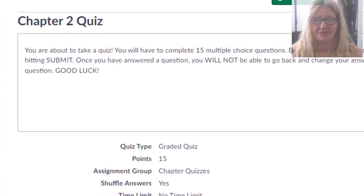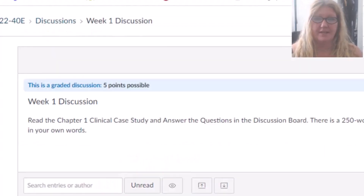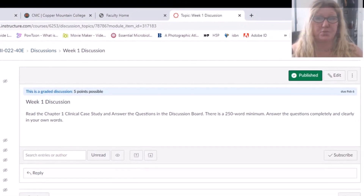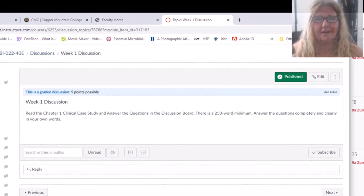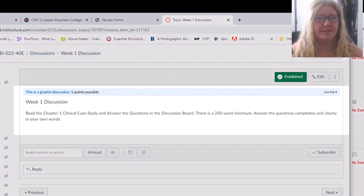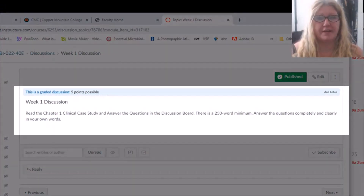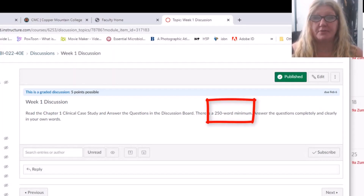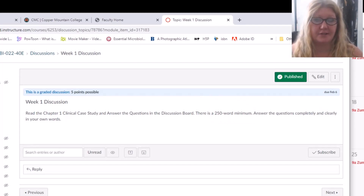This quiz is in the same format as the chapter 1 quiz. Clicking on Next, we get to the week 1 discussion question. Each week we'll have a discussion question. Using your text, you are to read the chapter 1 clinical case study and answer the questions in the discussion board. There is a 250 word minimum, so be sure to answer the questions completely and clearly using your own words in order to get full credit.